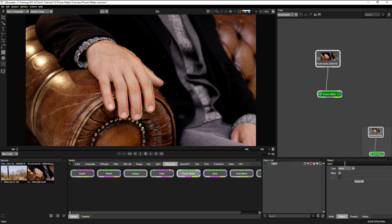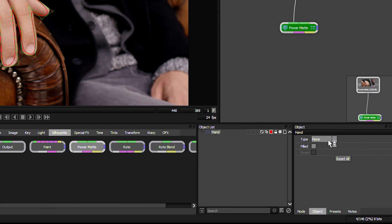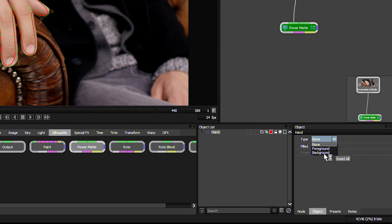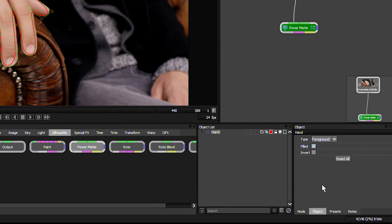In our parameters, we really don't have a lot of object parameters to choose from. We can choose the type: is it going to be none, so it's not getting calculated, is it going to be foreground, or is it going to be background? Let's choose this as foreground. Is it a filled object or is it an open object? This is a filled object. Do we want to invert it? No, that's fine.